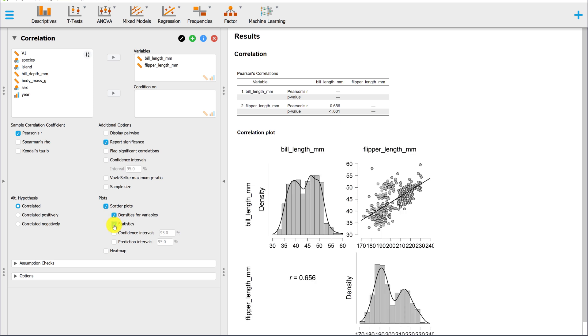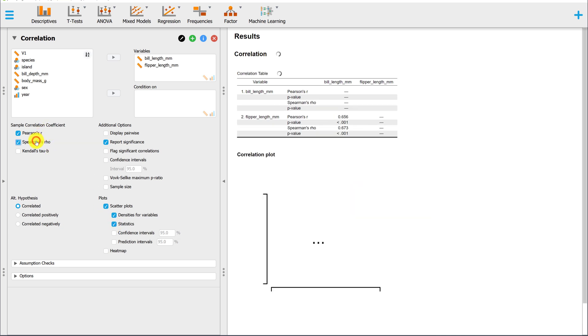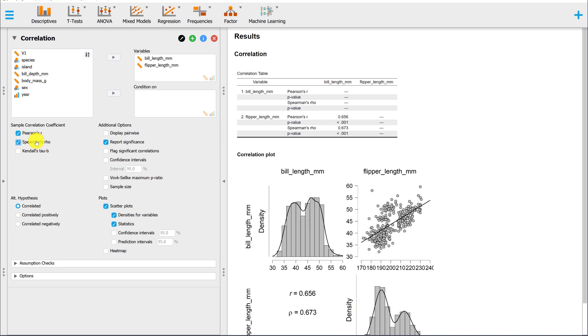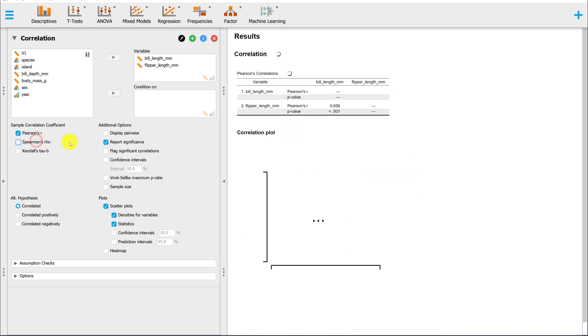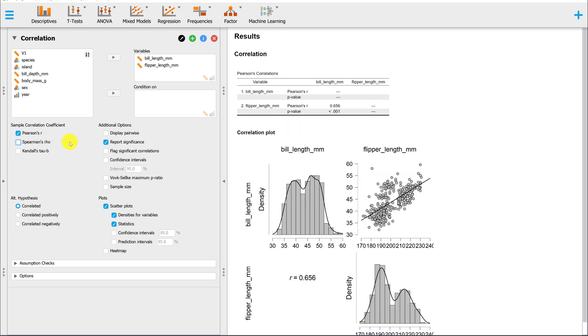Statistics will add the correlation here. The default is Pearson's R, but you could also request Spearman's Rho or Kendall's Tau. In this course, we're primarily going to be working with Pearson's R, though.